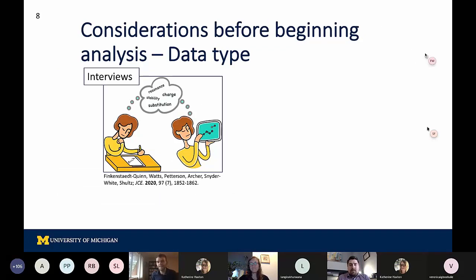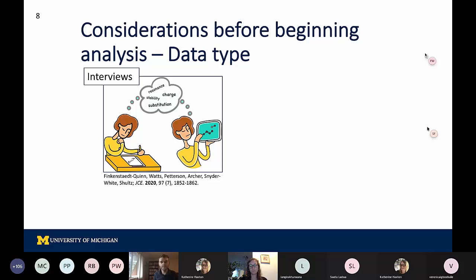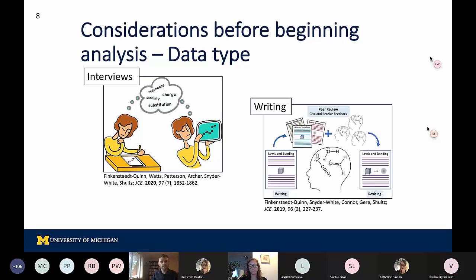Now we'll start going through some of the considerations before beginning analysis, and then get into some more details about calculating specific types of IRR measures. The first thing to think about specifically is the data type you're working with. From our own experience and in our review of the literature, interviews appear to be one of the most common approaches for qualitative research. But we've also done quite a bit of research focused on analyzing writing assignments, and you can imagine how these data sources look differently and how that can naturally influence both the goals of the research and how you might go about establishing reliability.